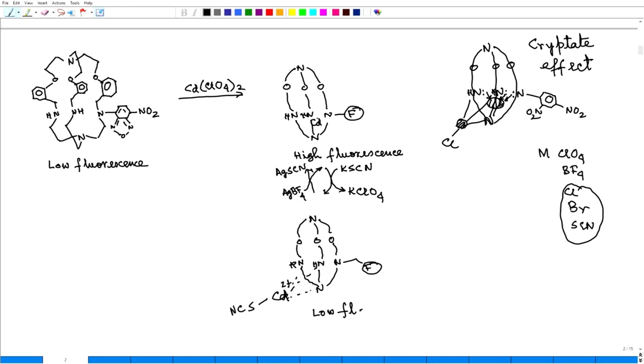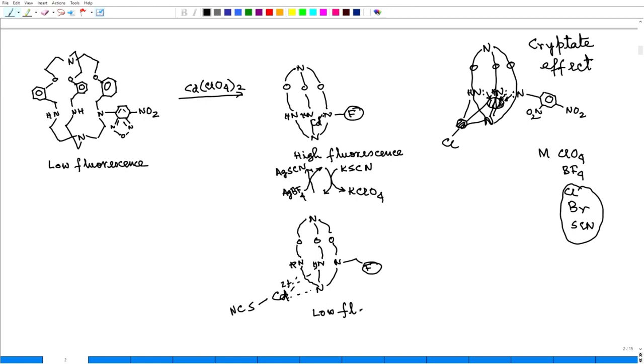So cadmium goes here when it is perchlorate and when cadmium goes here because cadmium and this nitrogen is very close. So it has to bind and because it is bind PET is blocked. PET is blocked. So I will see high fluorescence. Here there is no metal. So when I excite it PET takes place. So low fluorescence or no fluorescence. So low fluorescence, high fluorescence.